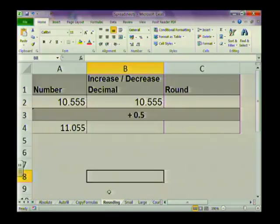Now we're going to look at rounding. There are two ways to round your information: one is through formatting, where you just decrease the number of decimal places that are visible to you, and the other is by using an actual ROUND function. I want to illustrate the difference between the two.